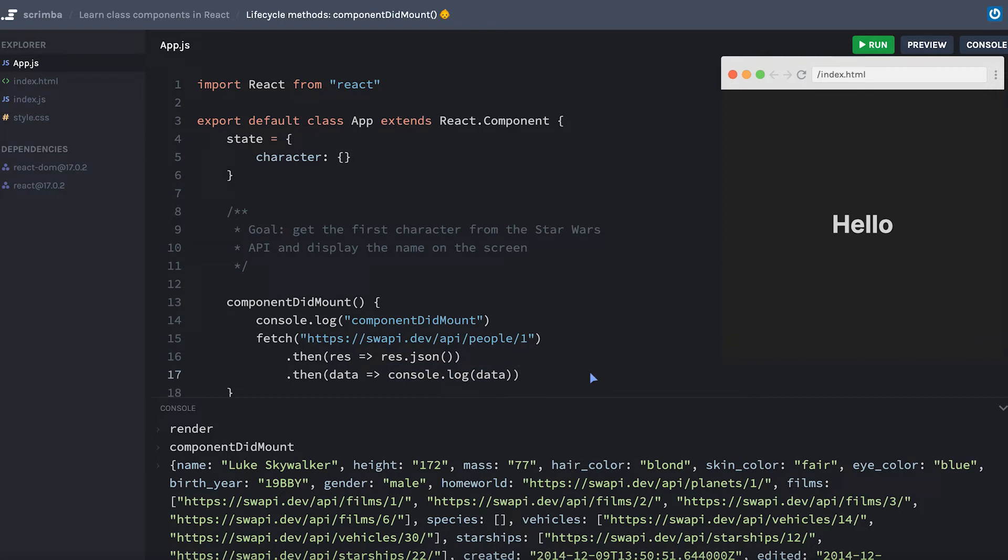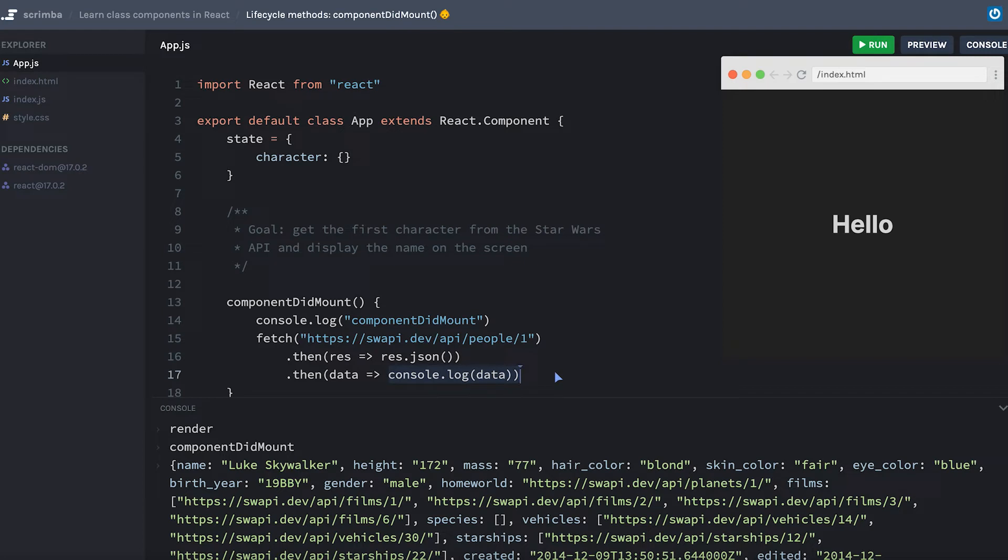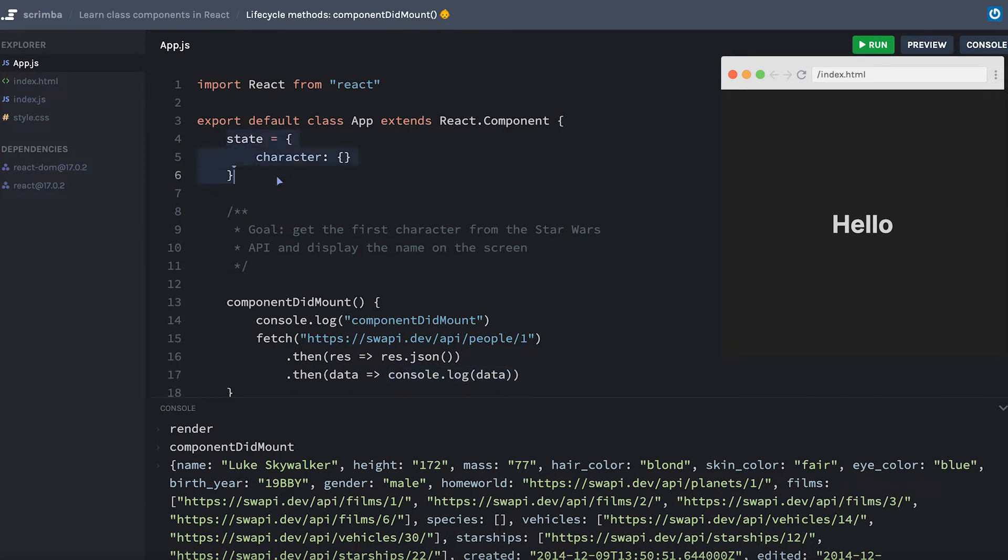Now knowing what you know about React, if my goal is to display the name of this character, which is Luke Skywalker, on the page in my browser, what will I actually have to do instead of console.logging the data here? Any information that I want to stay alive between renders of my component will probably need to live in state.